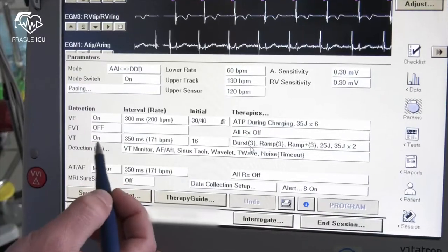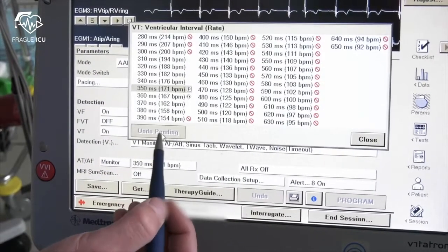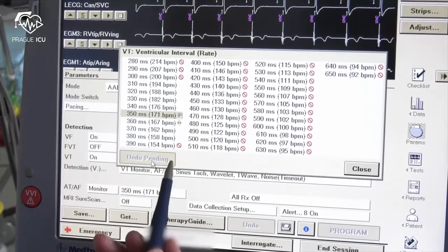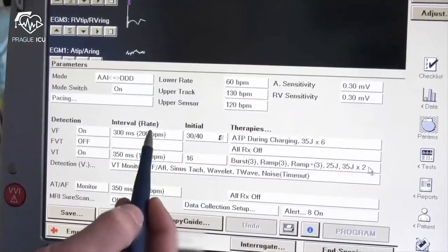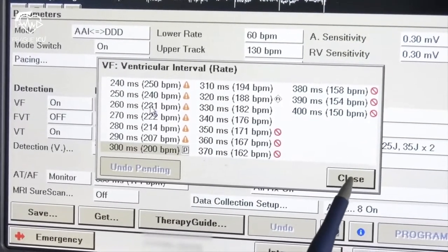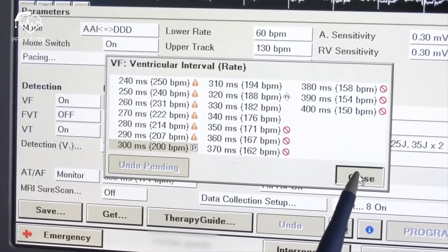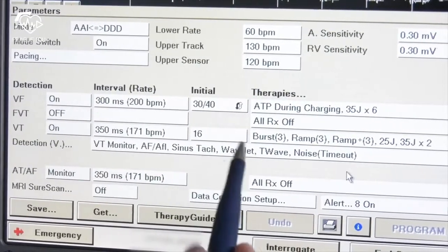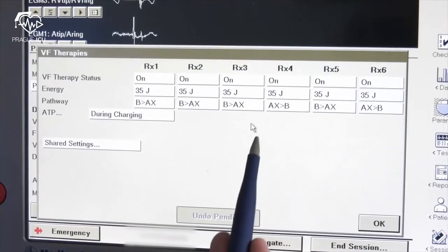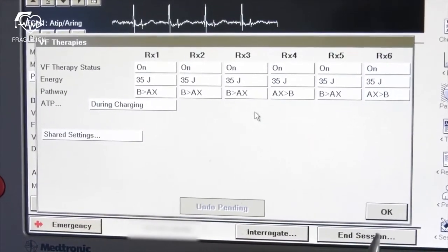In the detection area you can set detection criteria for rates of ventricular tachycardia. Basically it's a setting for two zones: one for VT and one for VF. If you click on therapies next to each zone you can see detailed settings for specific detection zones such as ATPs or shock energy. In the detection section you can see general settings of detection zones and discrimination criteria.